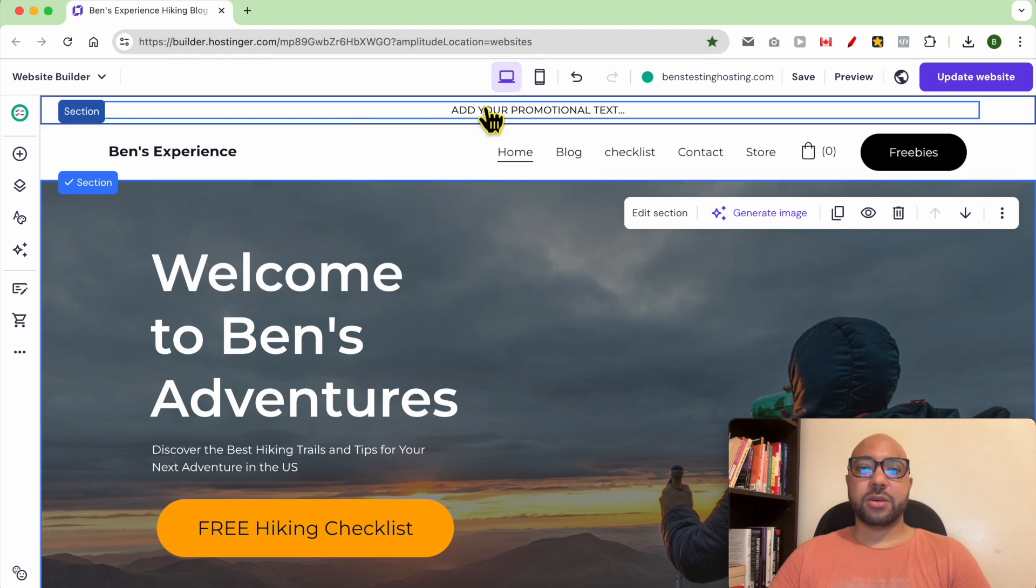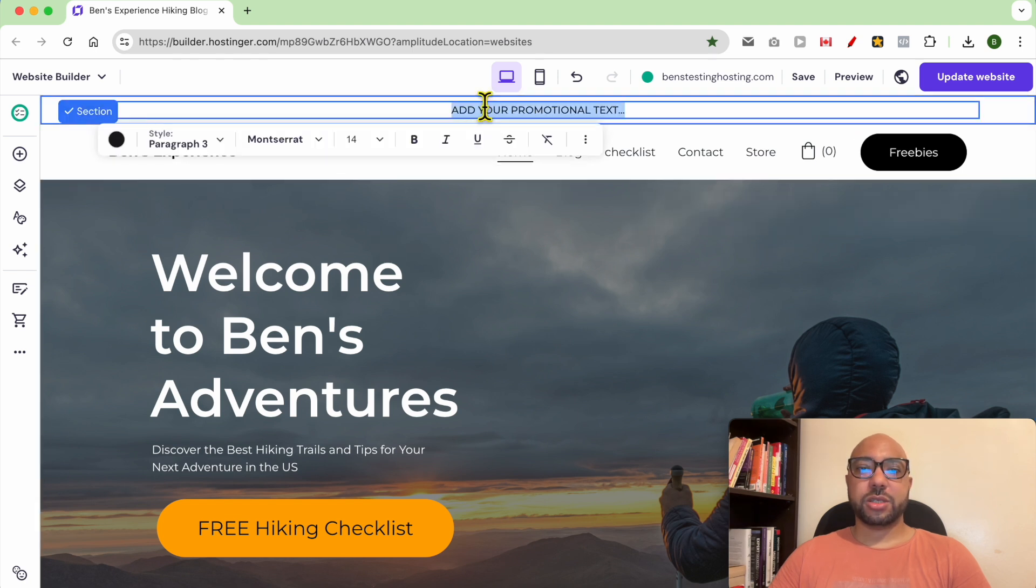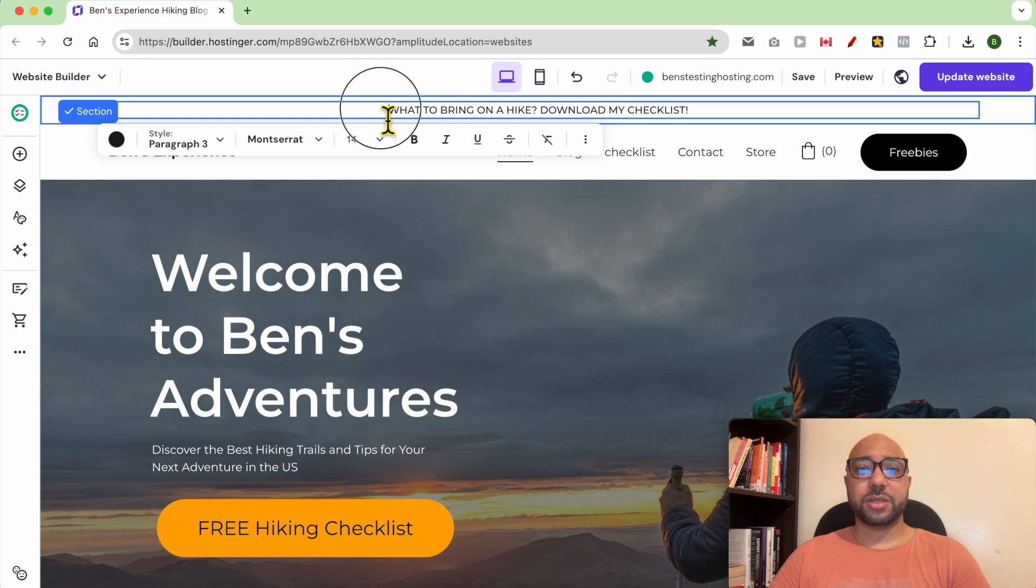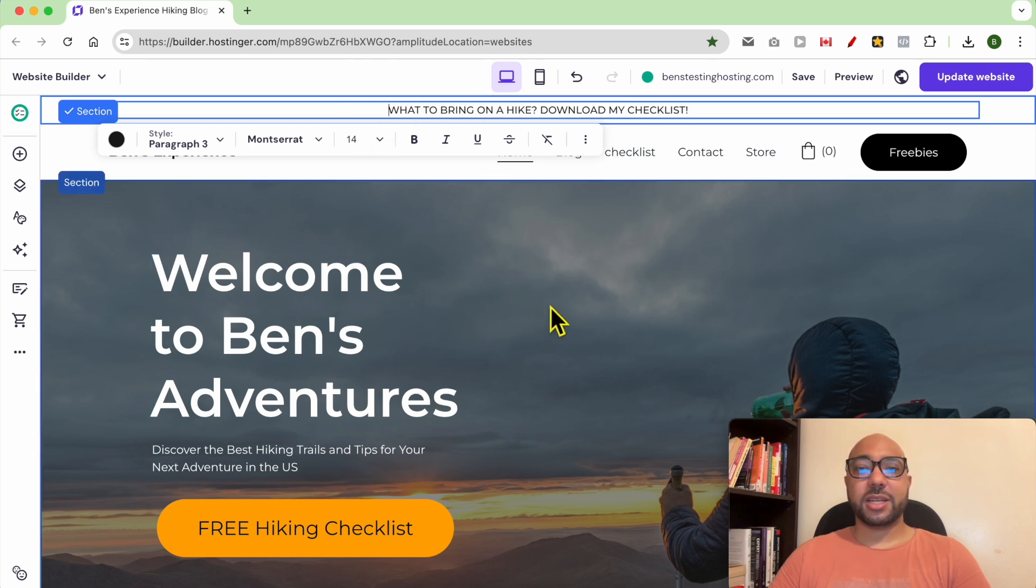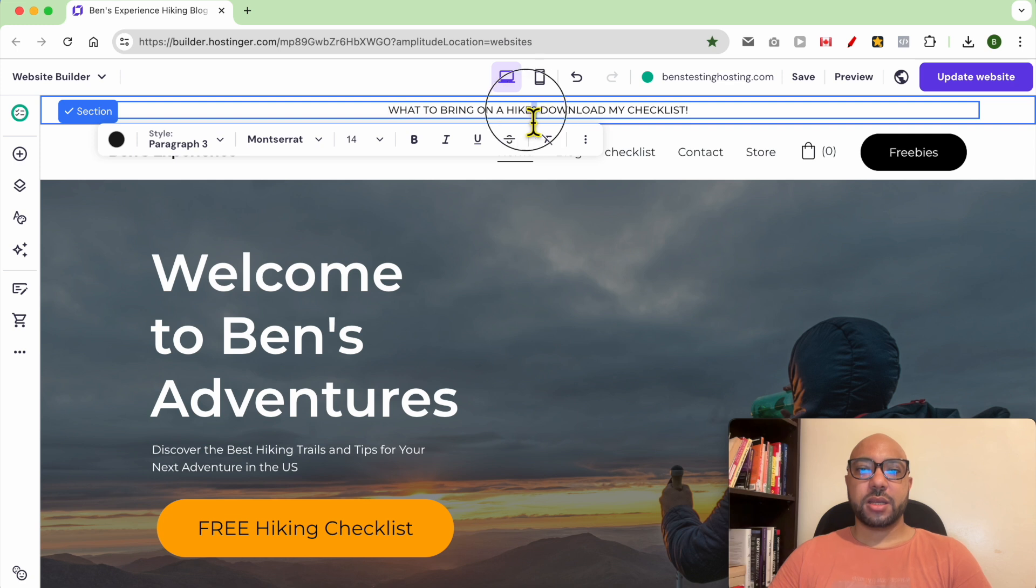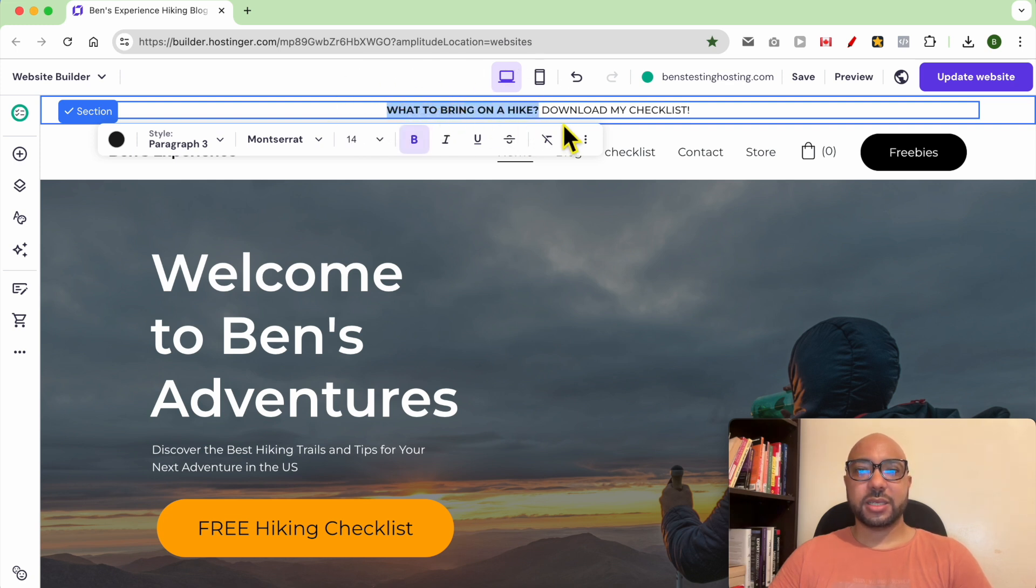Now you can edit your text. For example, since this is an outdoor or hiking blog, I can use something like 'what to bring on a hike, download my checklist'.